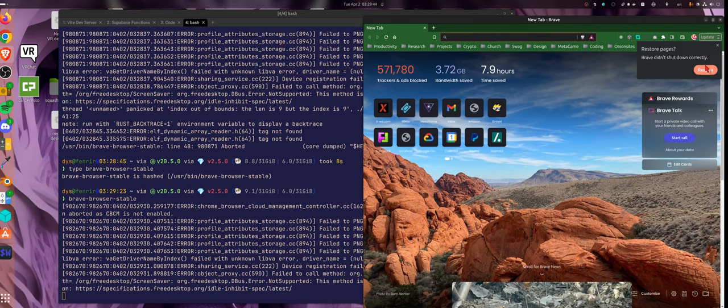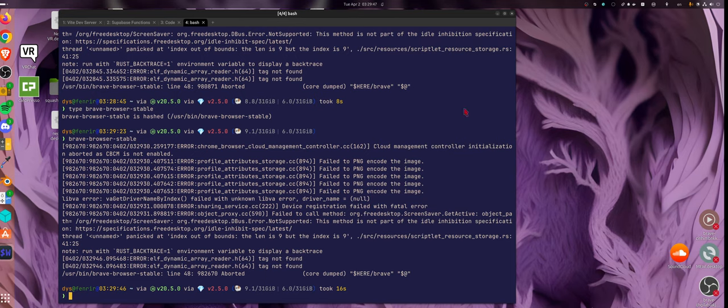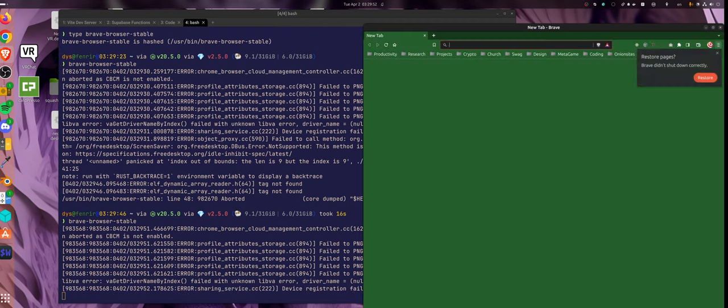Currently, hang on, let me first demonstrate it. So I restore the tabs and it crashes. Index out of bounds, length is nine.